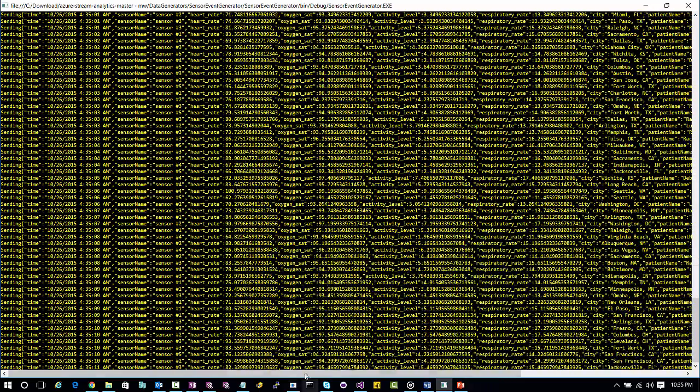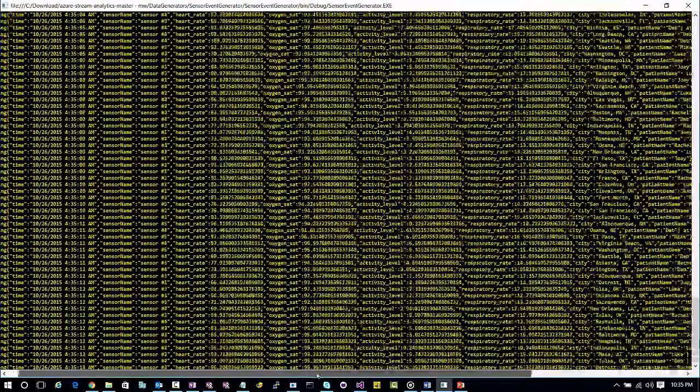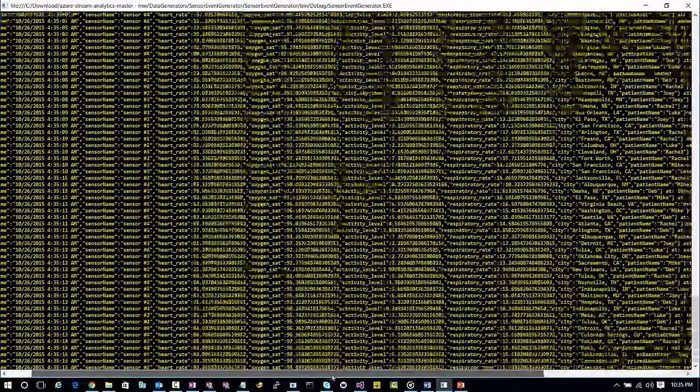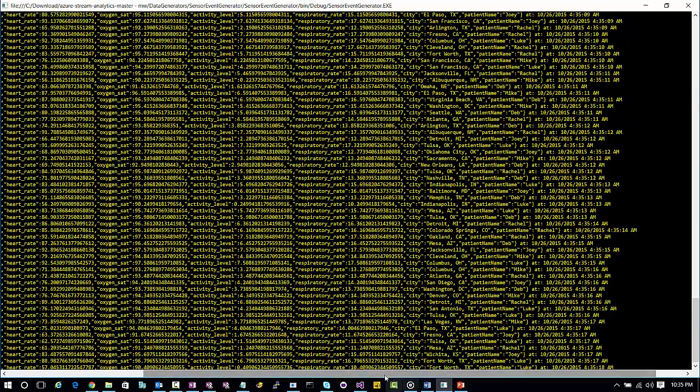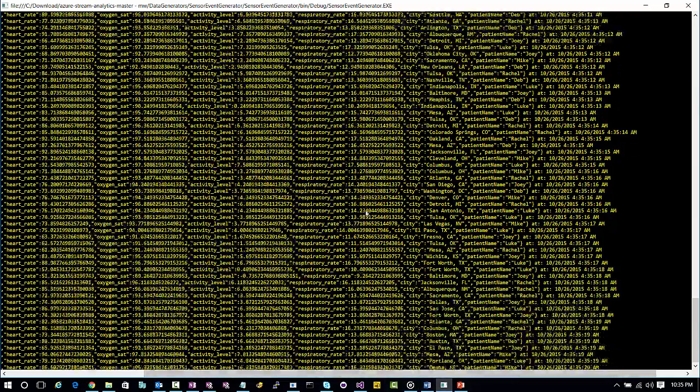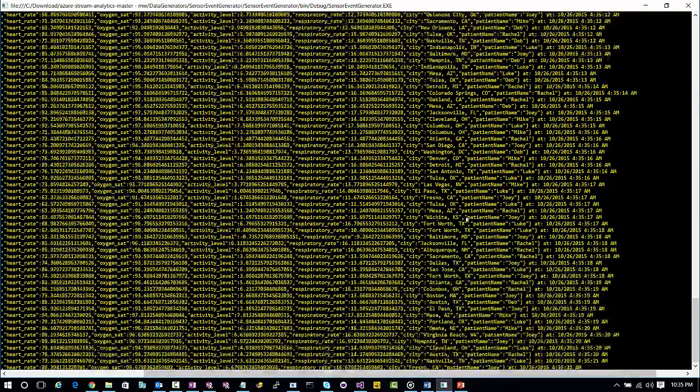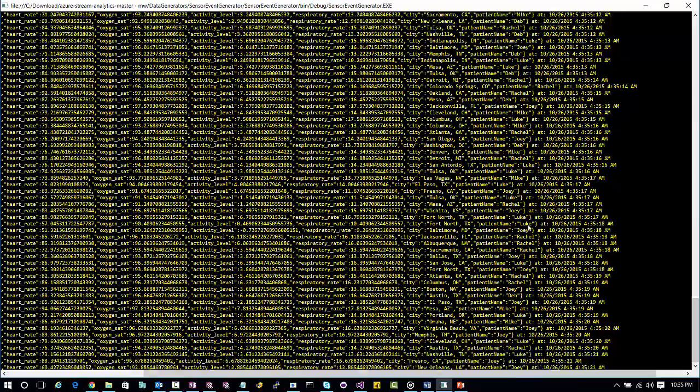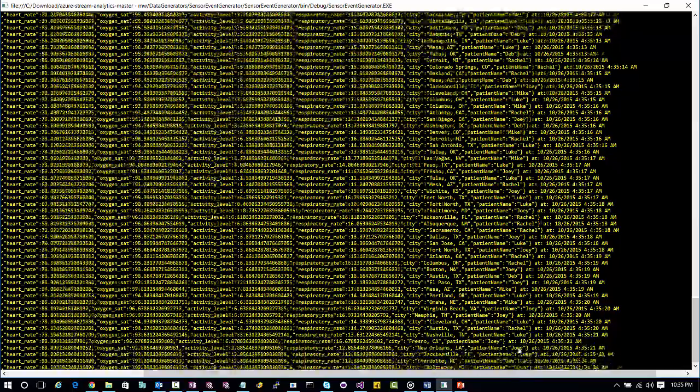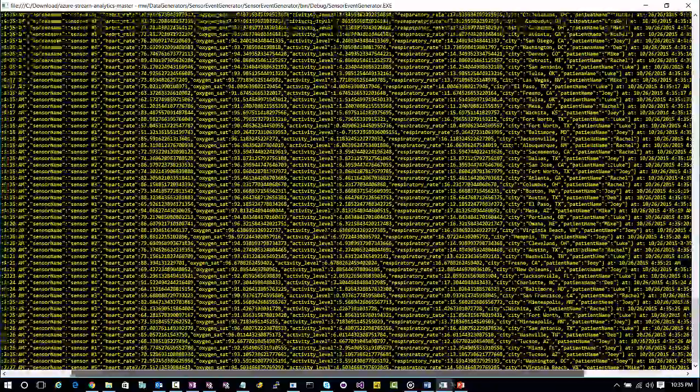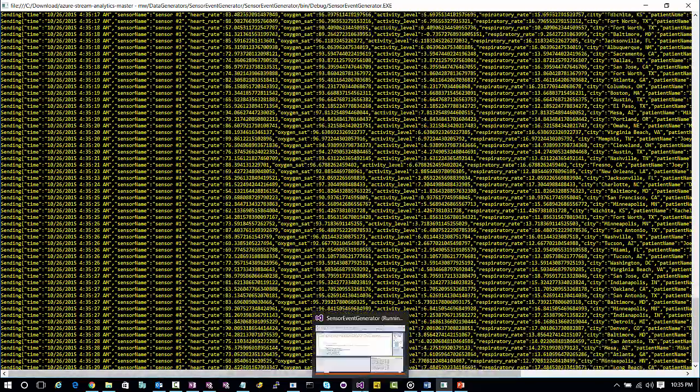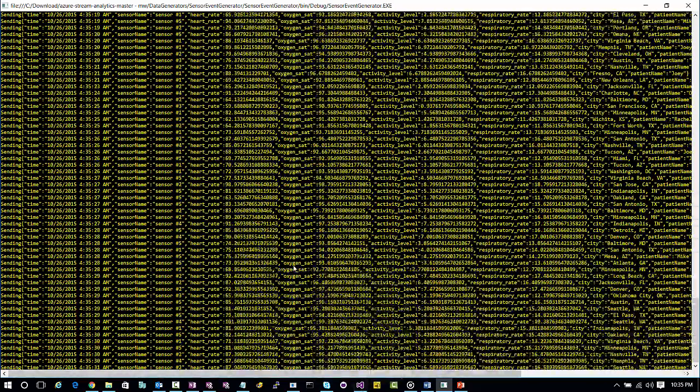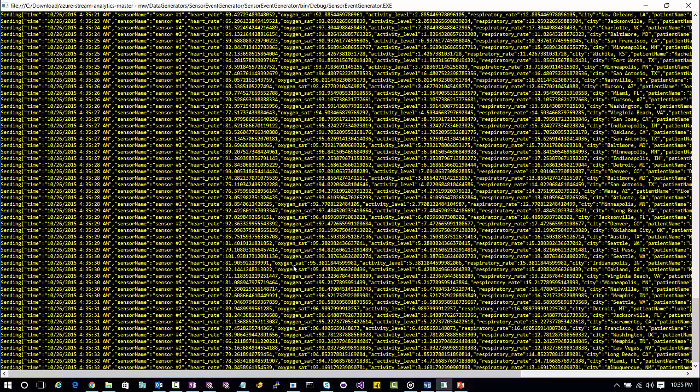Each of these sensors is throwing off different information as you scroll to the right here at a certain date time. I've created simulated data for things like heart rate, oxygen saturation, activity level, respiratory rate, city, and patient name. This device data could be anything you want to throw off, but you could be sending this data from hundreds, thousands, millions of devices.